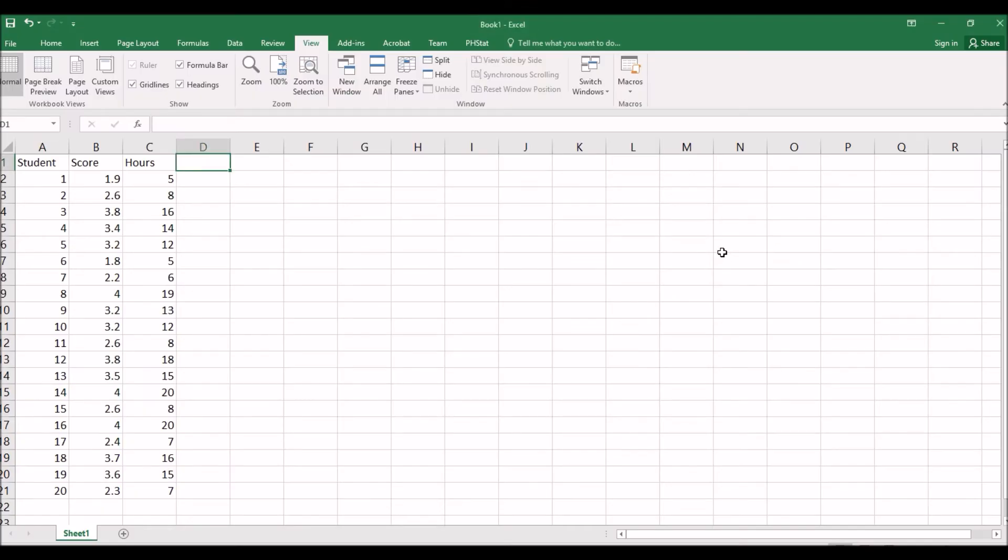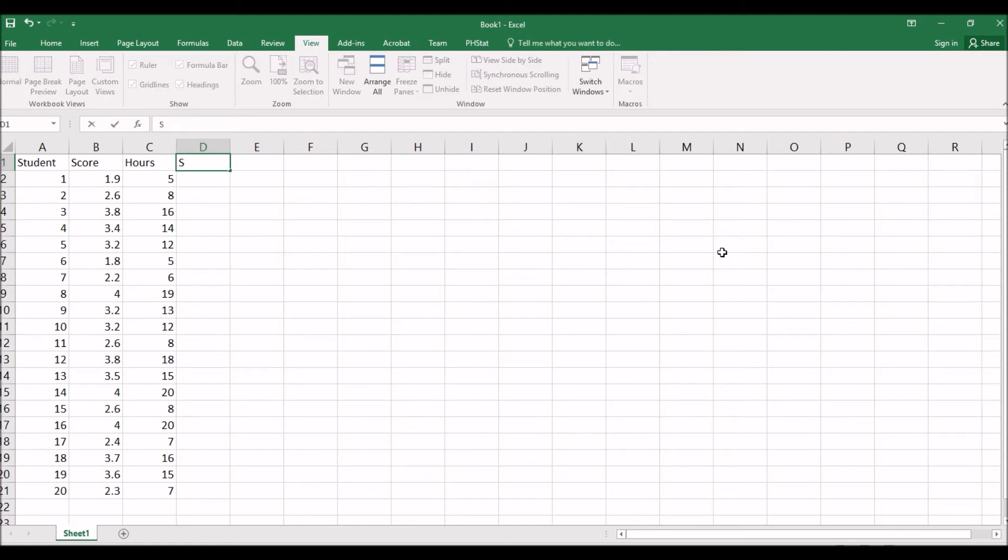So here to save some time, we directly apply square root transformation over hours. In practice, we need to check the scatter plot between score and hours to justify our transformation. We use sqrt hours.